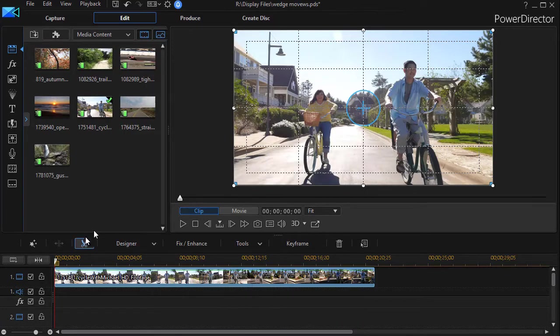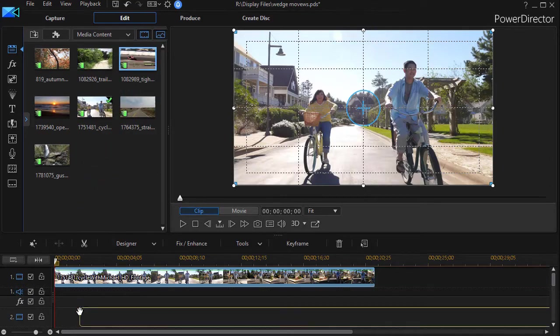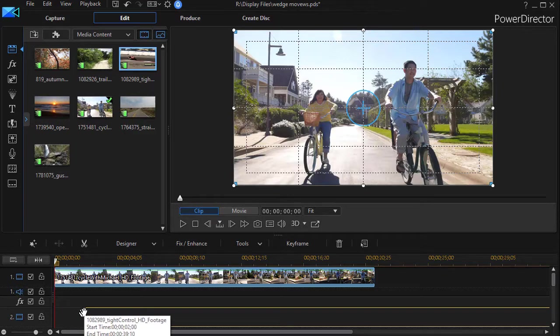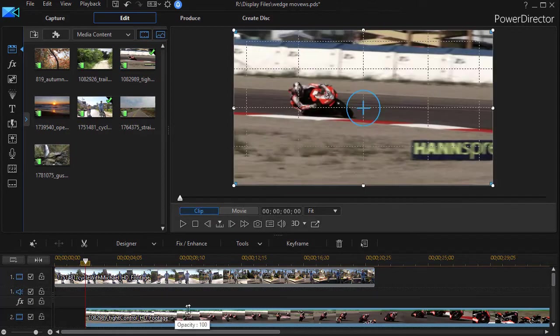So now what I'm going to do is take another track. Let's take this motorcycle track. We'll drag it down into track number two. We'll put it in about two, roughly two seconds in. It can be approximate here.